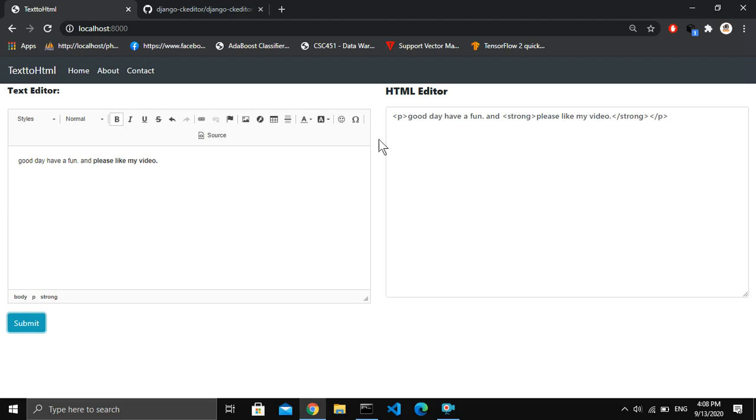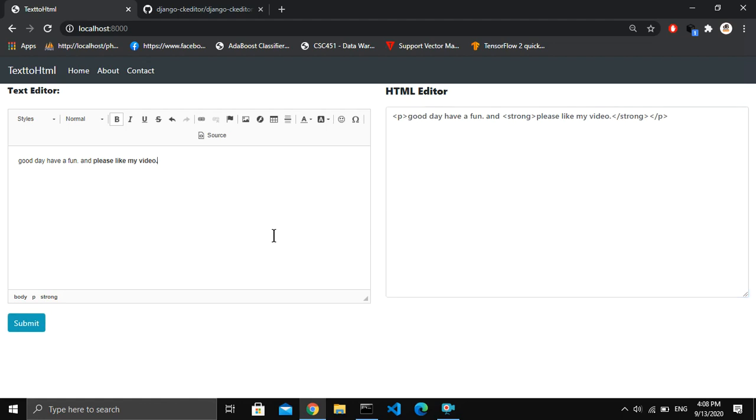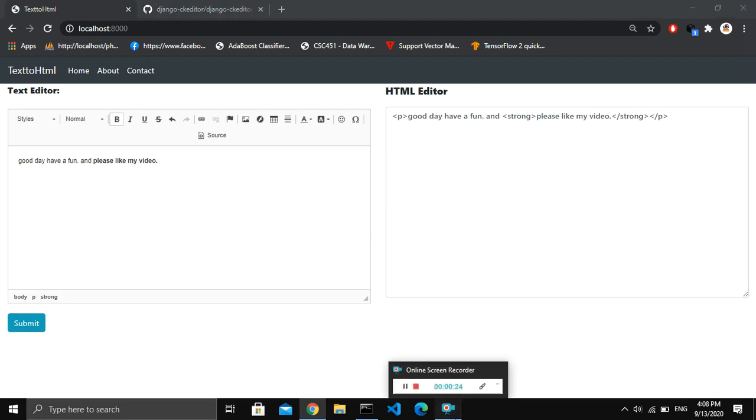Then here it will convert our text in the HTML format. So only this much for this video guys. I hope you like this video and thank you for watching.